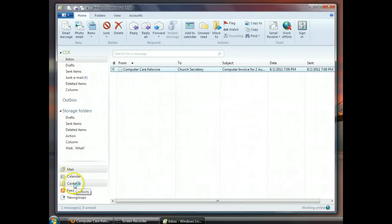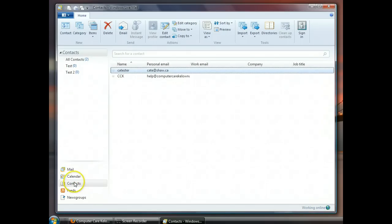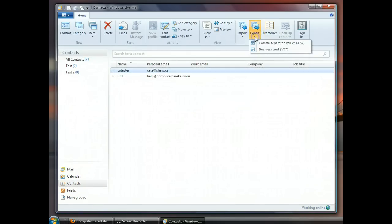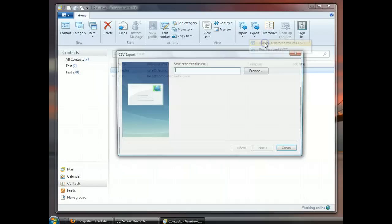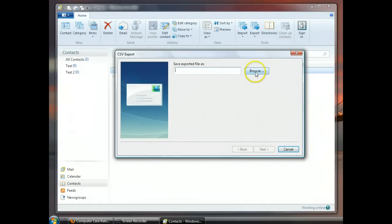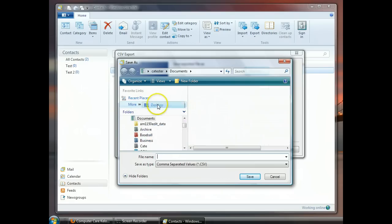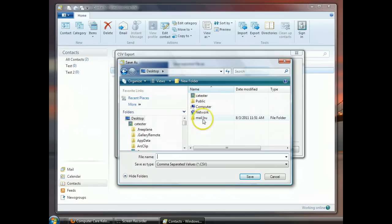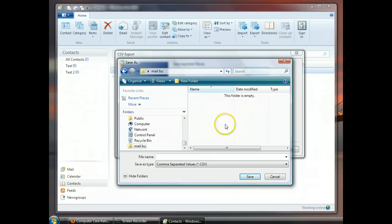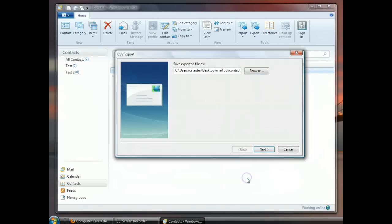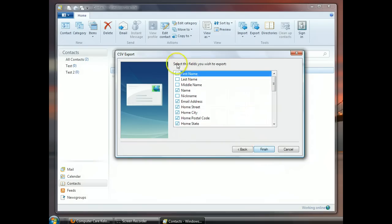And we'll start with contacts. Click down here for contacts. I don't have many because this isn't the program that I use. But if I did, I would still export them the same way. Click on Export and choose Comma Separated Values. Now it wants to know where we're going to put them. So we're going to put them in that folder that we just created on our desktop. And we have to name that file. And I'm going to call it Contacts Backup. And it's going to go to Desktop and to the Mail Backup folder. I click on Next.